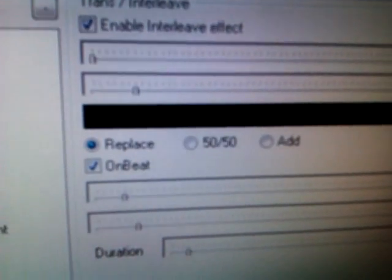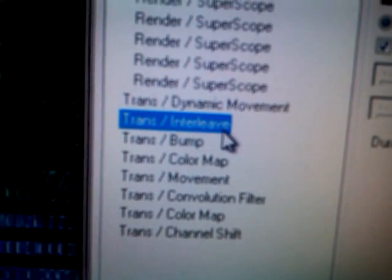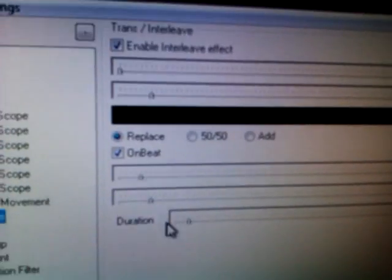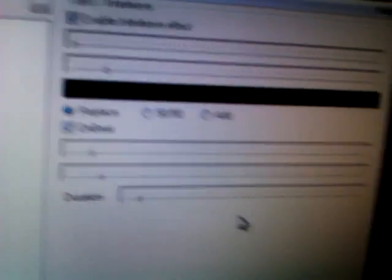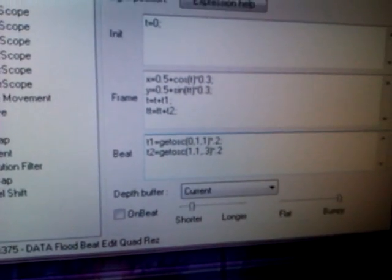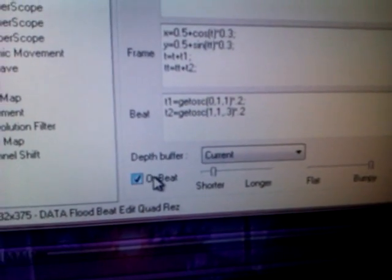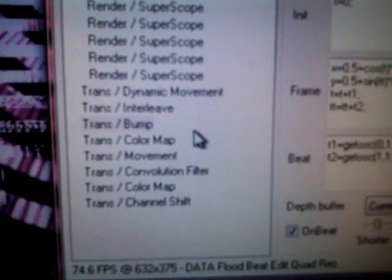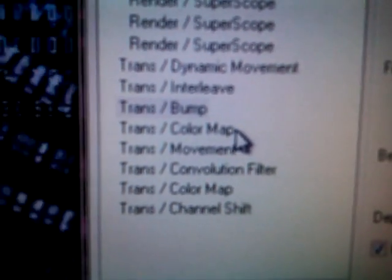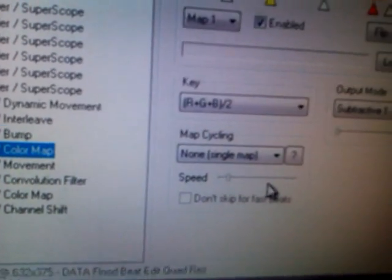Transitions — there we go. It's set to on beat on the transition. Interleave pretty much has it stock. So pretty much it transitions — I forgot to do that. I also just set the transition bump to on beat, because it was on beat.